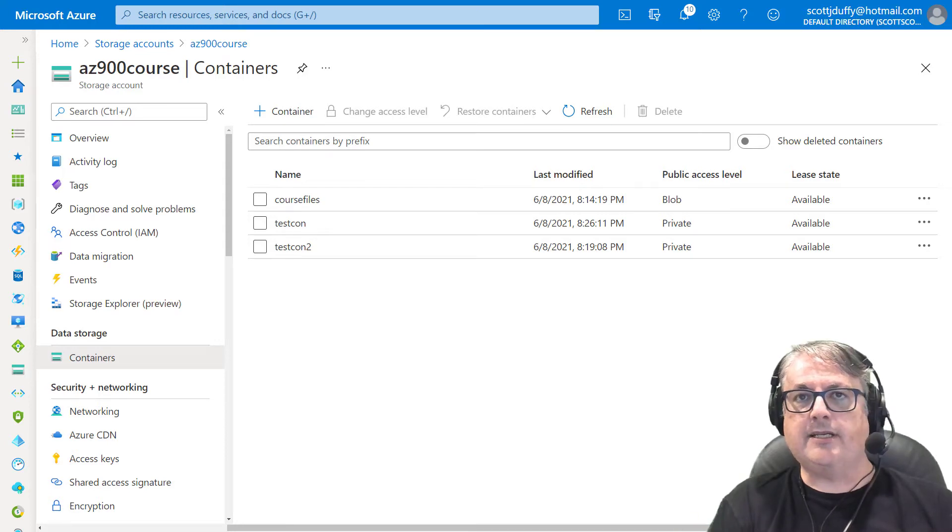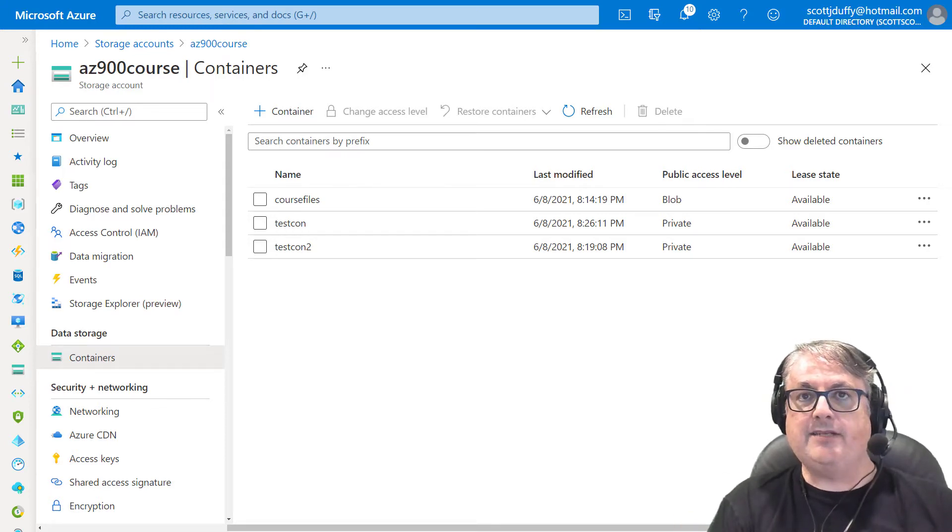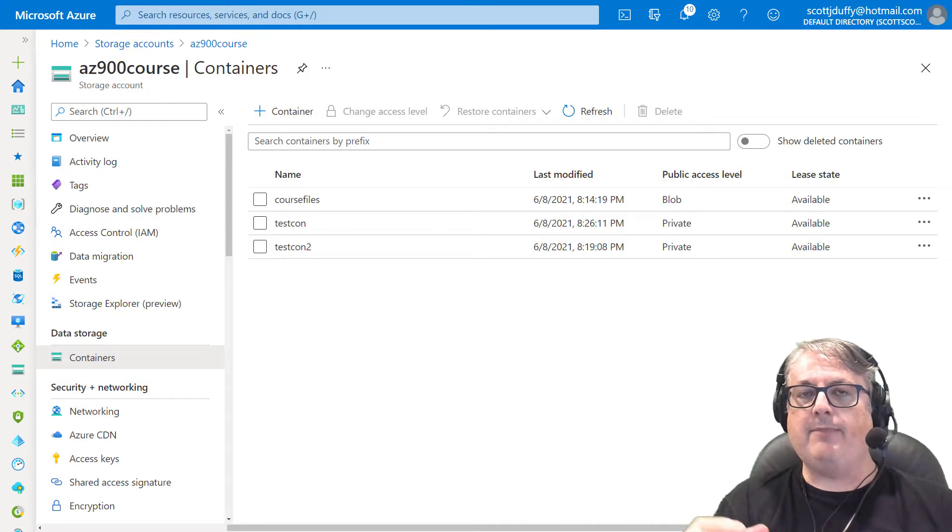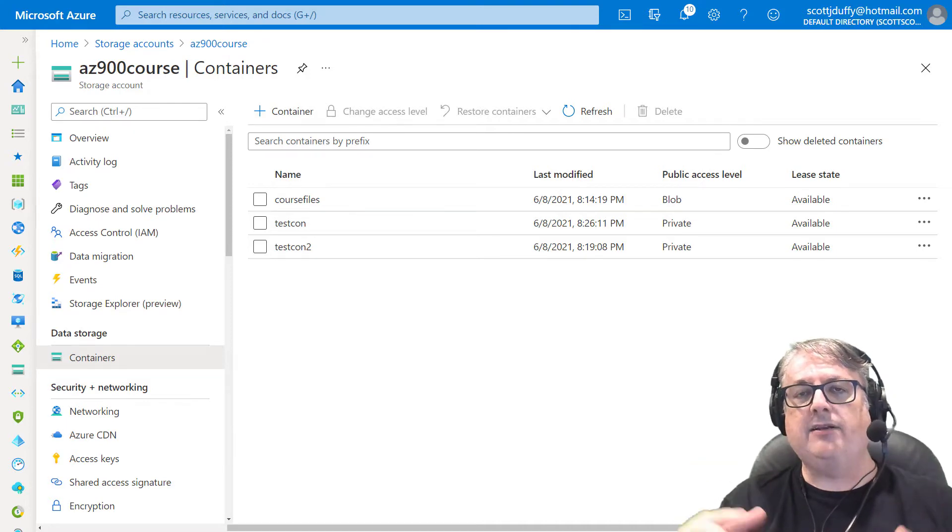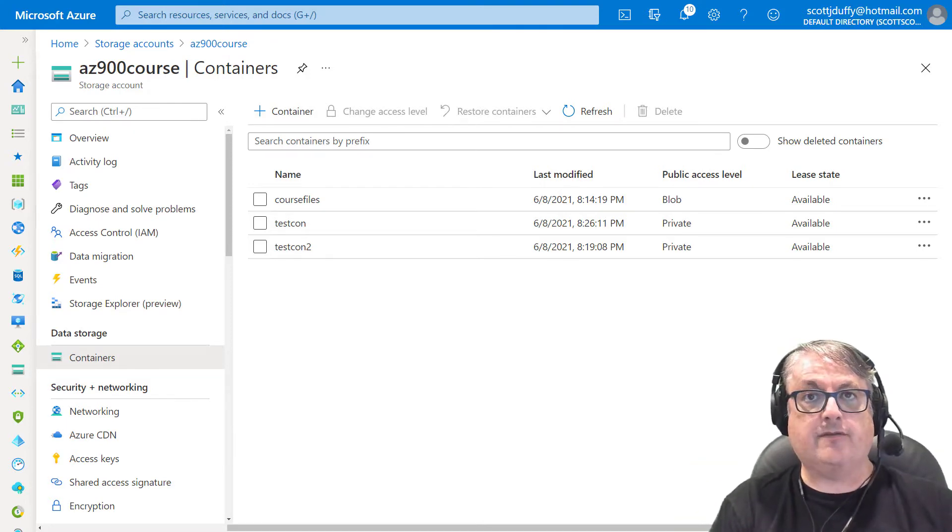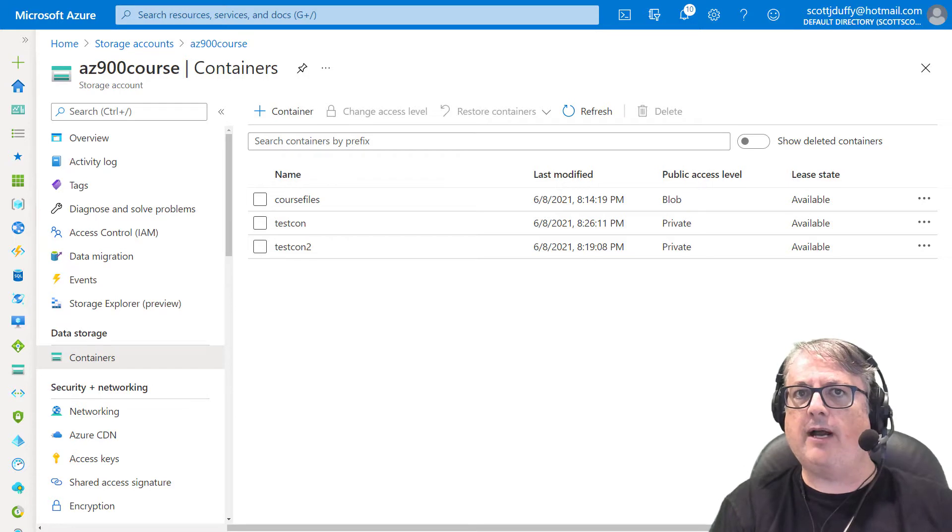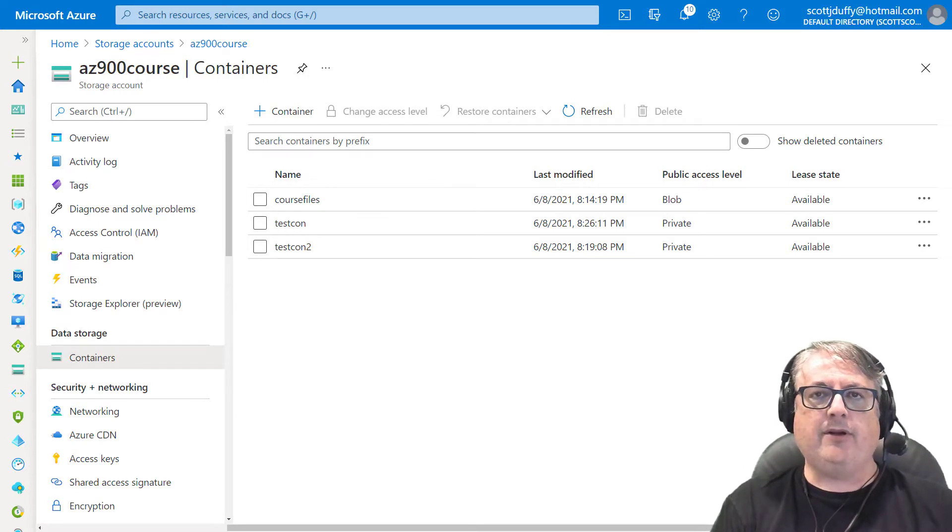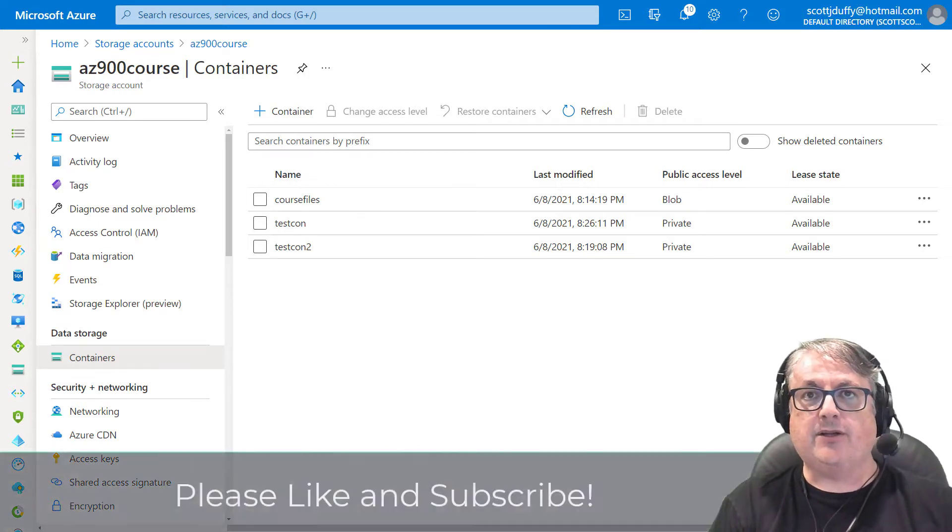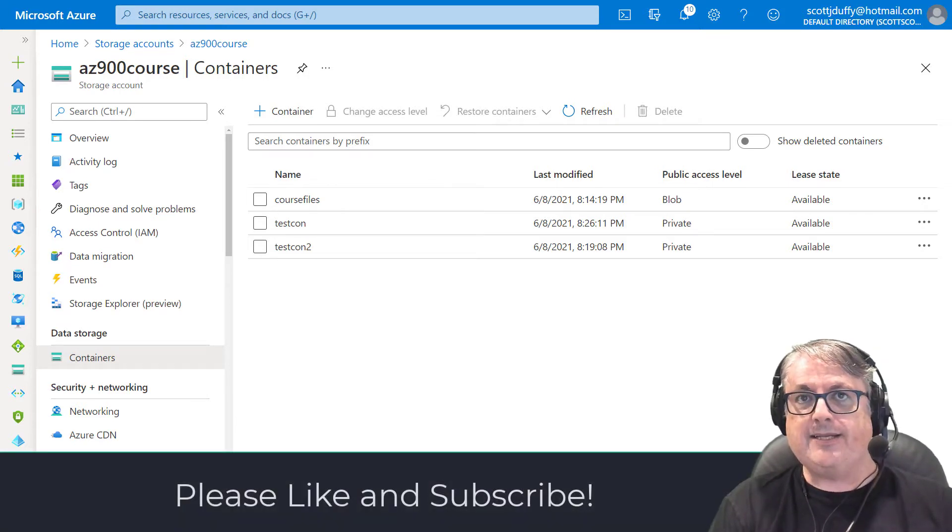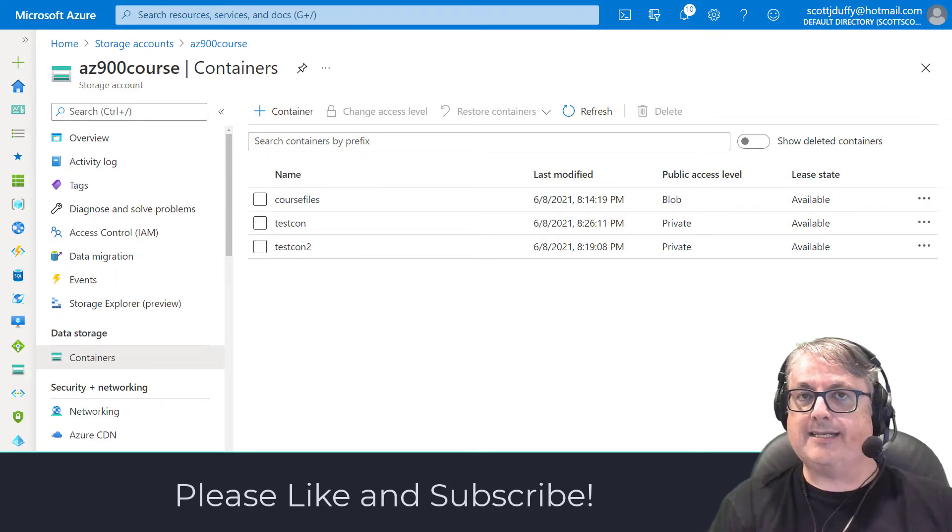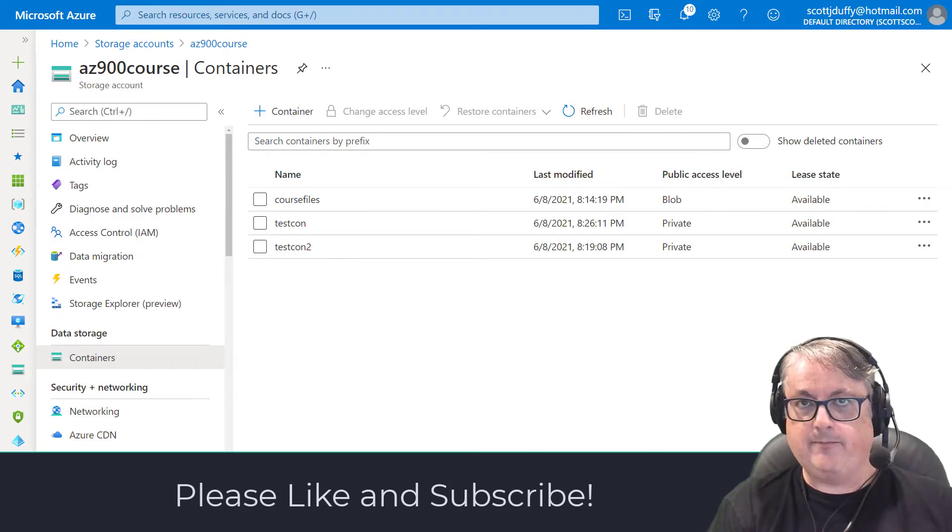Well, hi there. This is Scott Duffy from getcloudskills.com. And in this video, we're going to talk about a little used and a little talked about feature of storage accounts. It's been there for a while, but we don't even talk about it much in the courses or on the exams. And that's called the stored access policy.